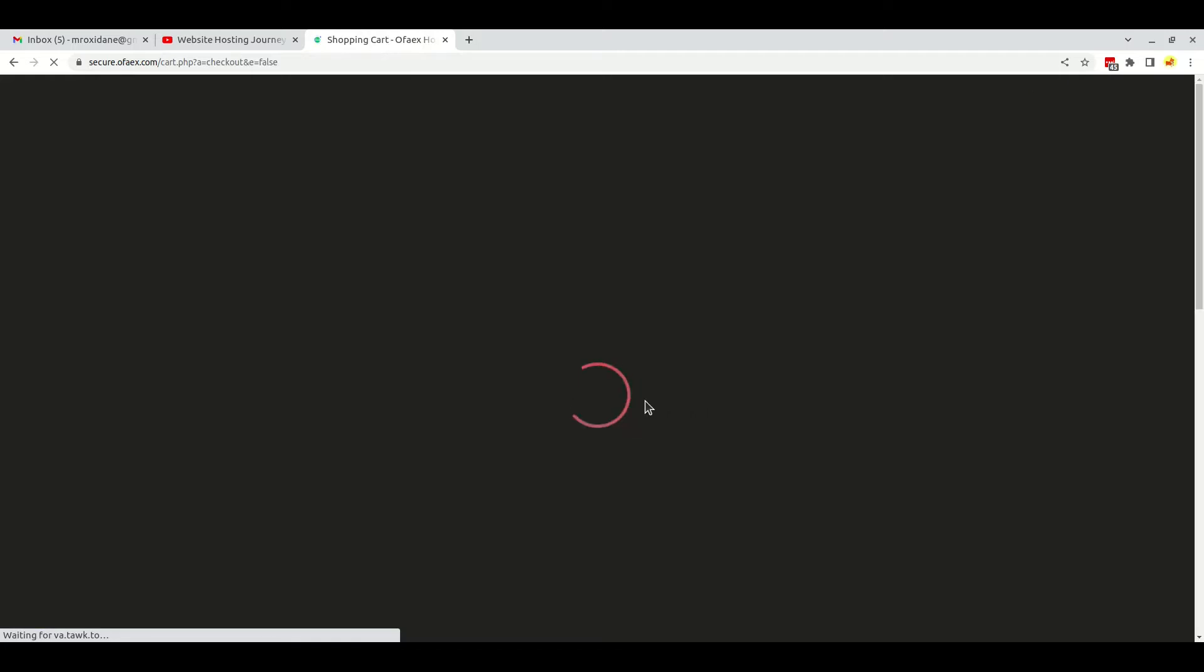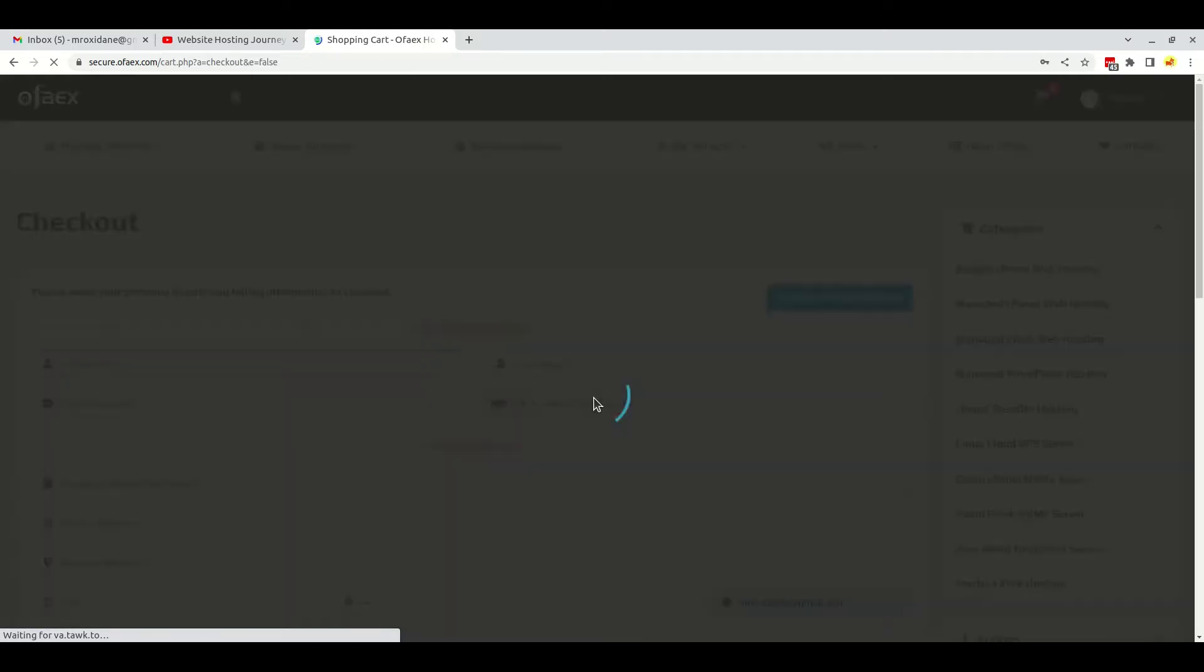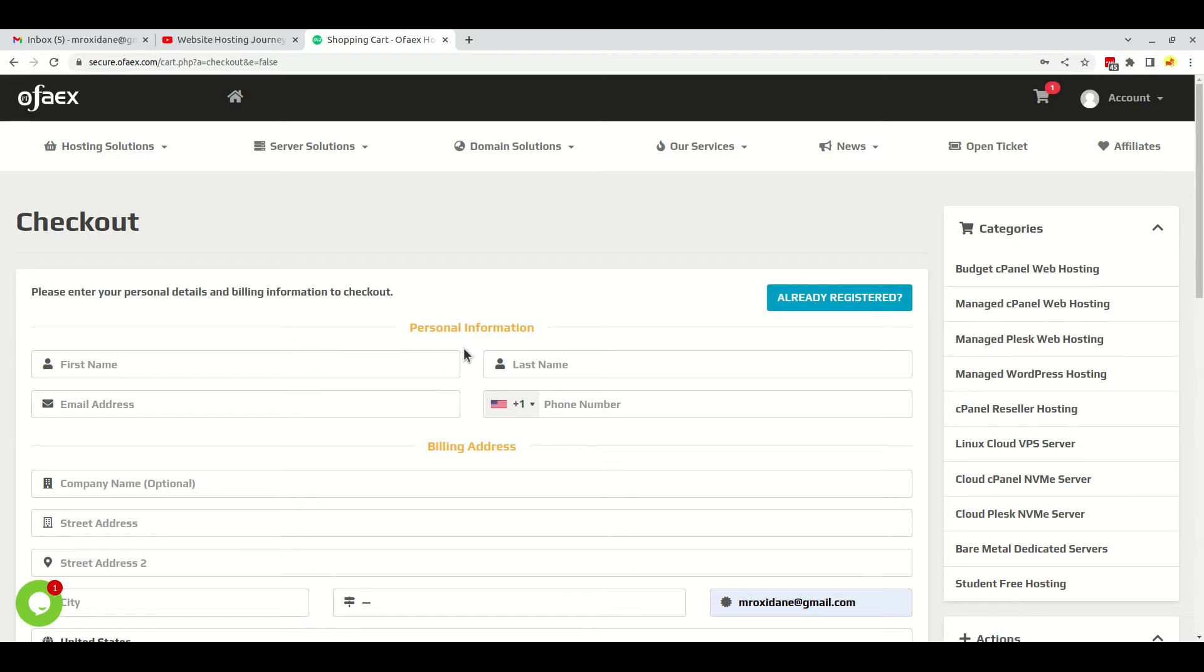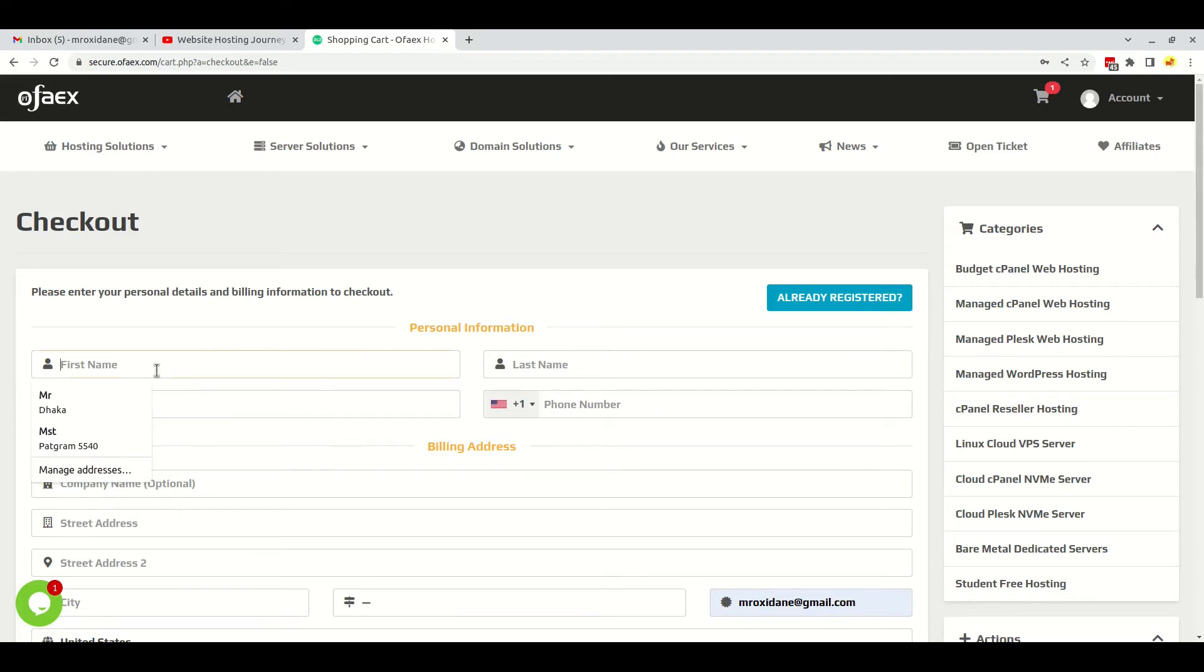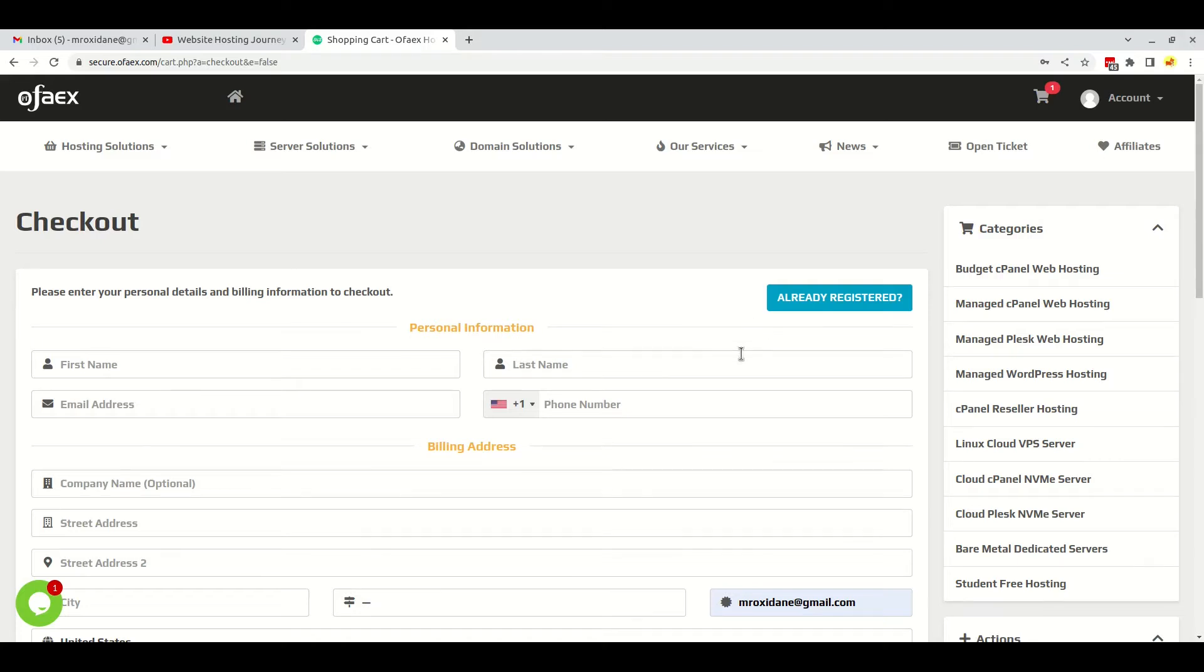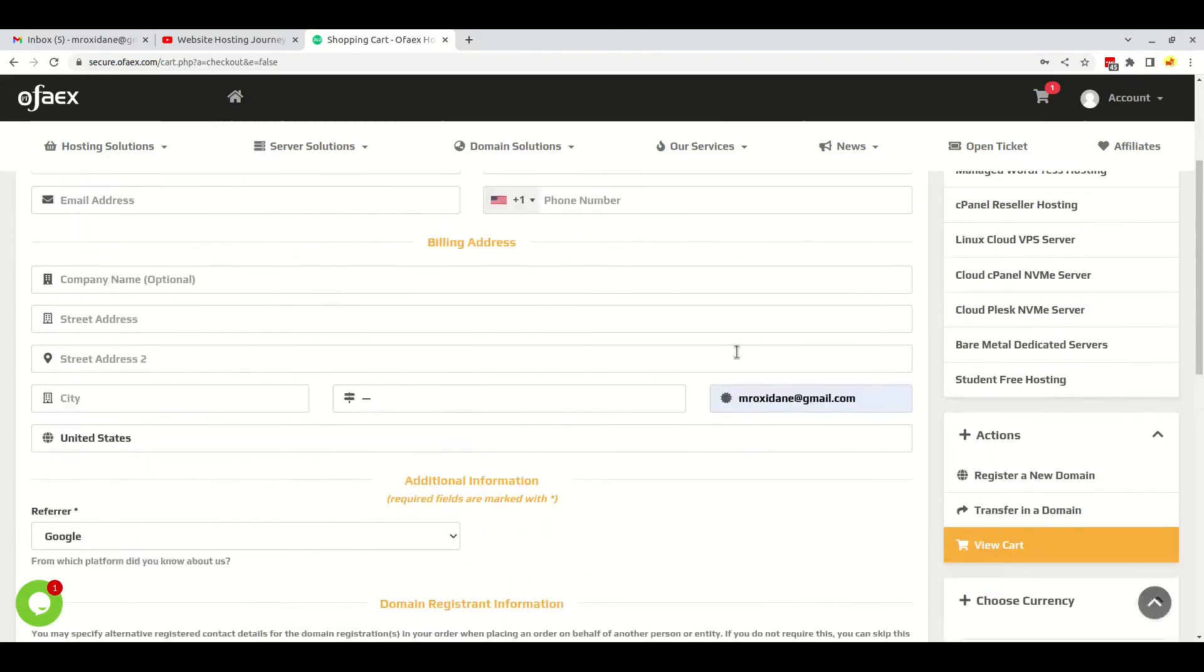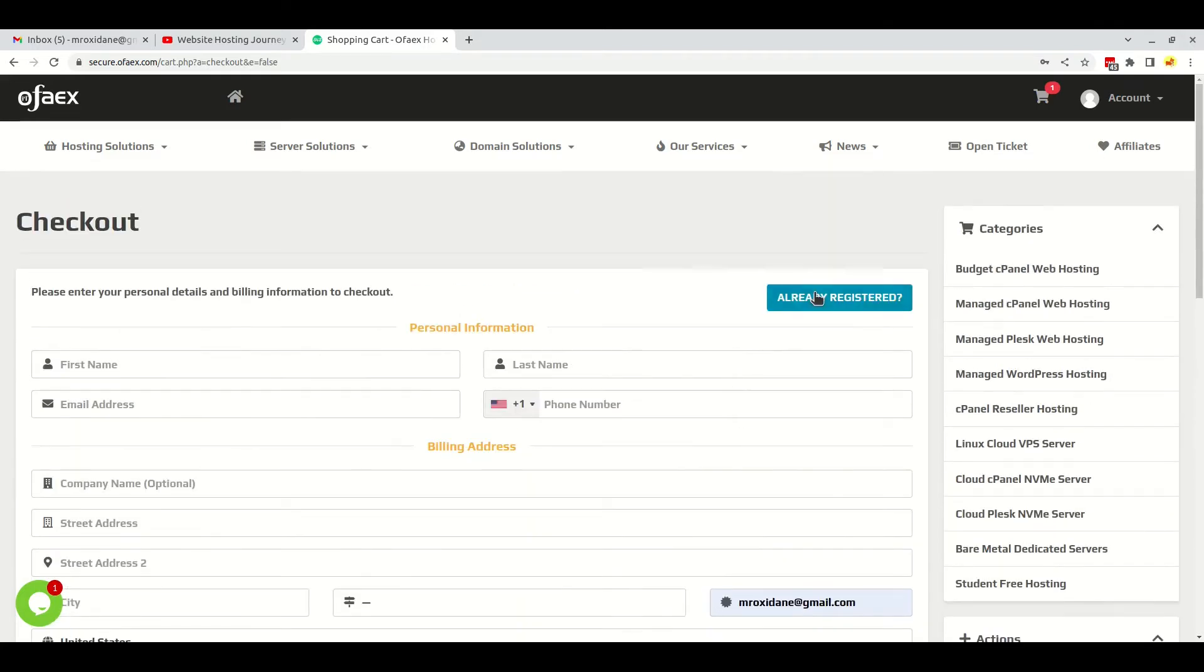It's a very cheap domain, right? In other websites you get domains for above $10, $20 - they are very costly. But in OFaex it is cheap. I already created the account in the last video as you can see, so I will just log in here with the already registered option.